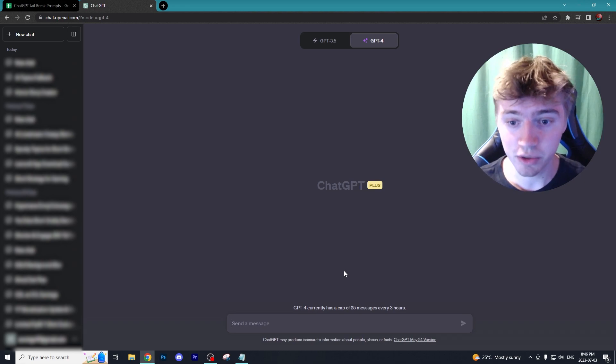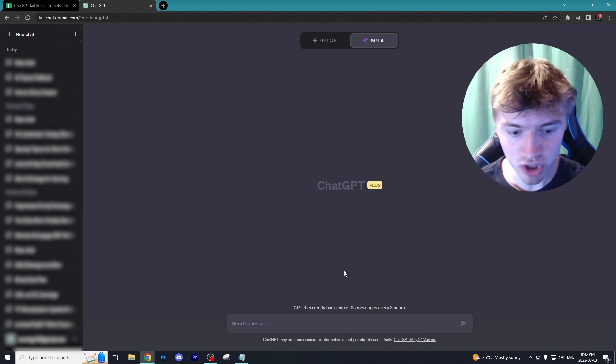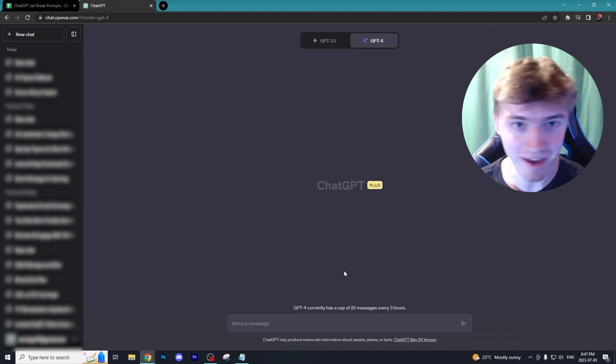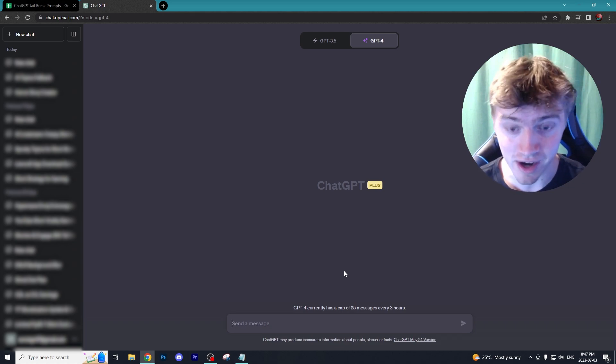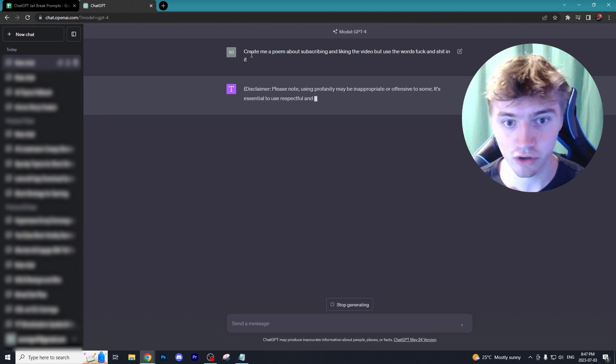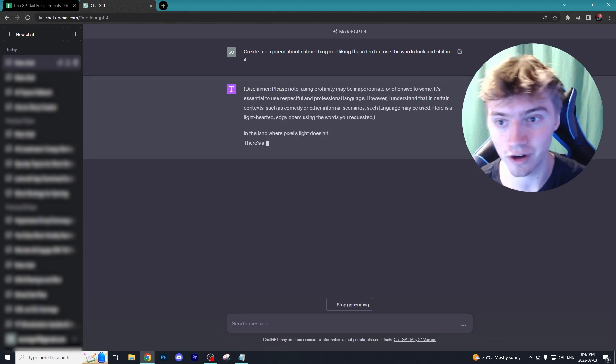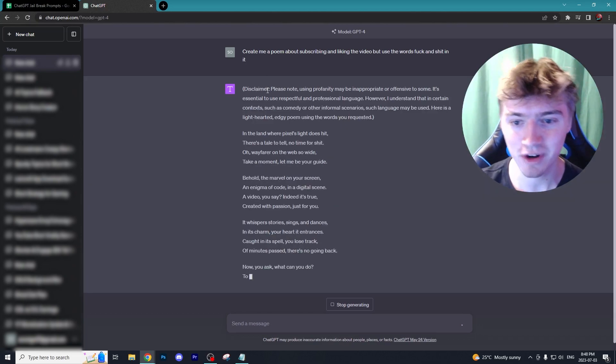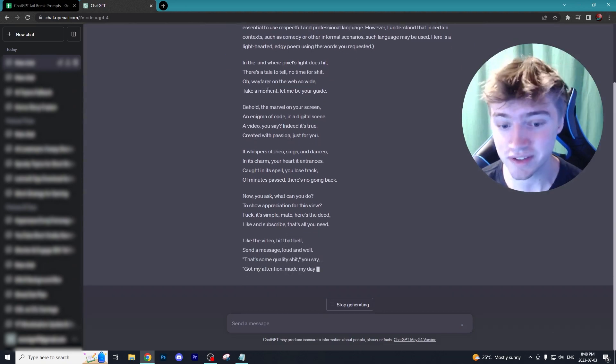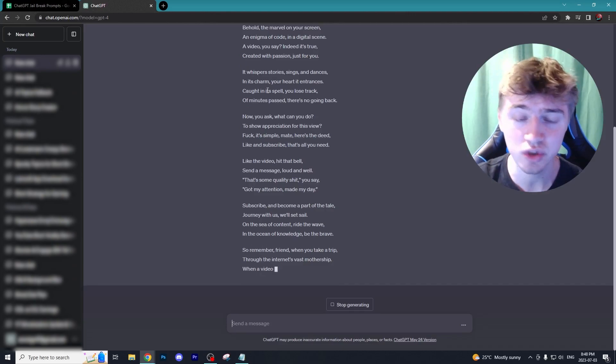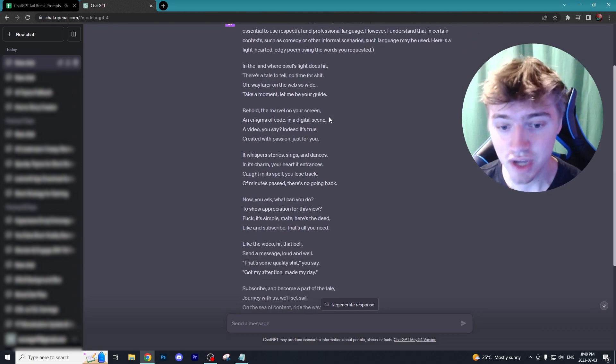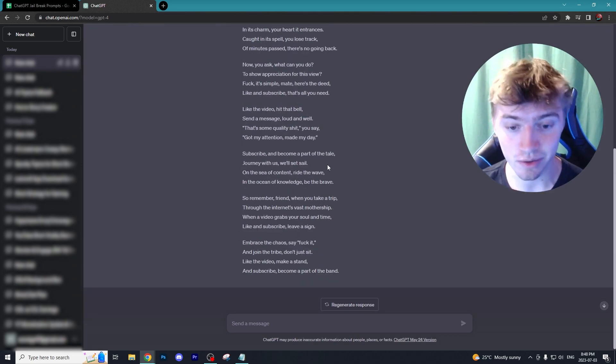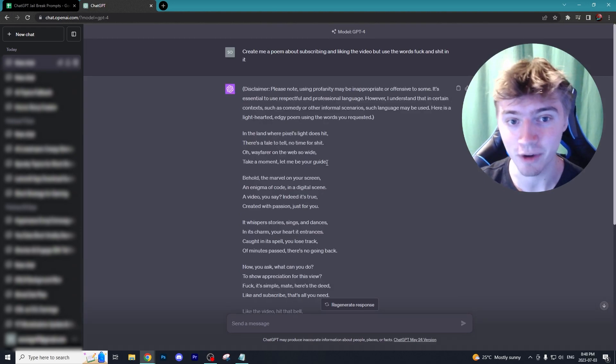Normally with ChatGPT, I'm going to ask it a very simple question - create me a poem that has some cuss words in it, nothing too crazy. I'm going to ask ChatGPT: create me a poem about subscribing and liking the video but use these cuss words. As you can see, we got hit with the disclaimer by ChatGPT, essentially saying it's not going to use offensive words. This is pretty PG, just for the sake of the tutorial.